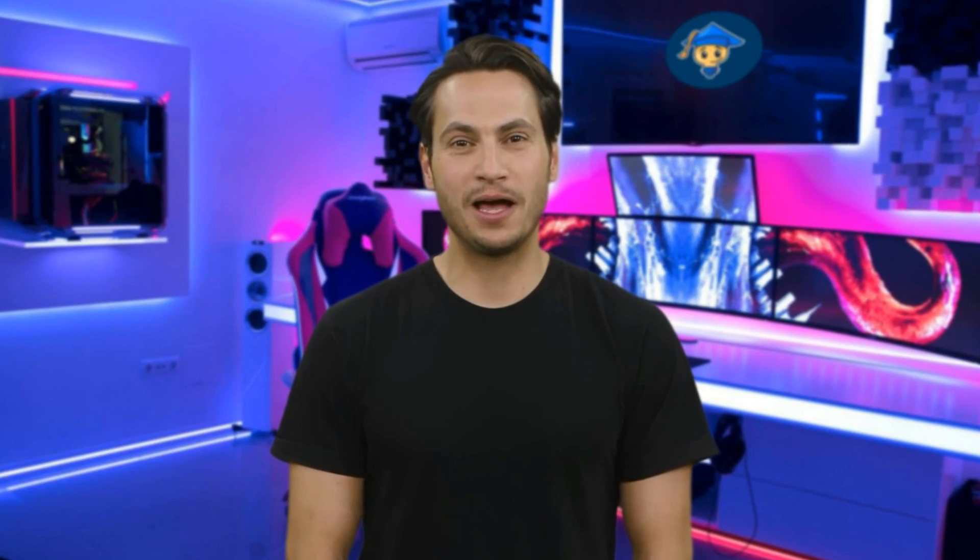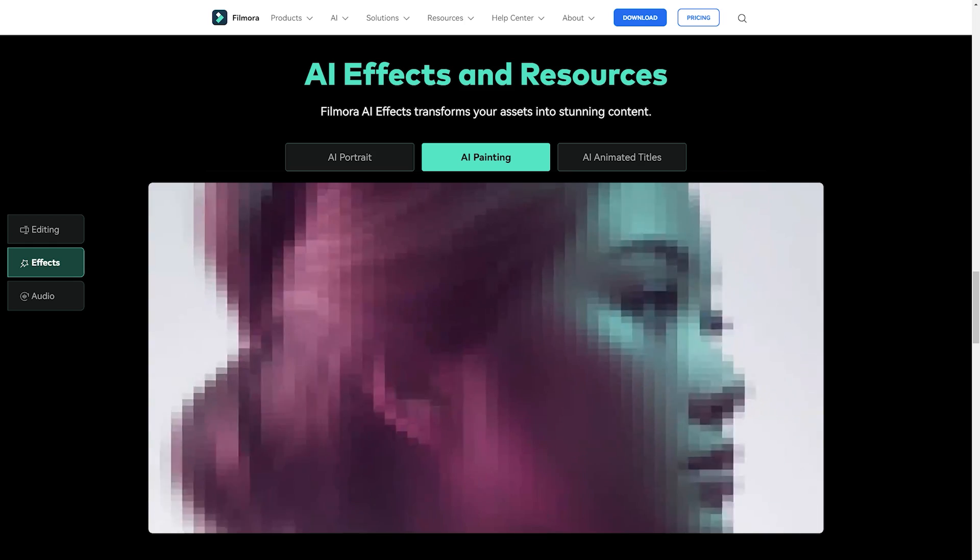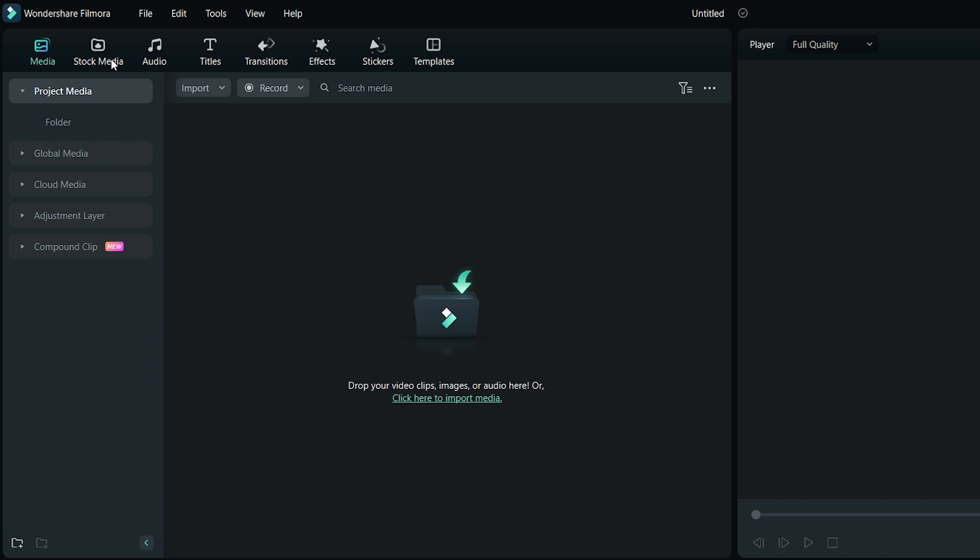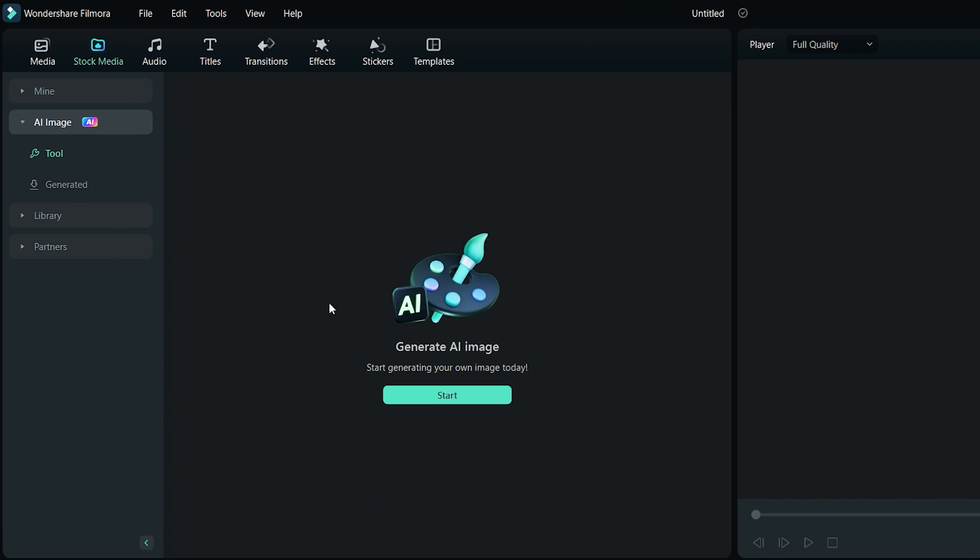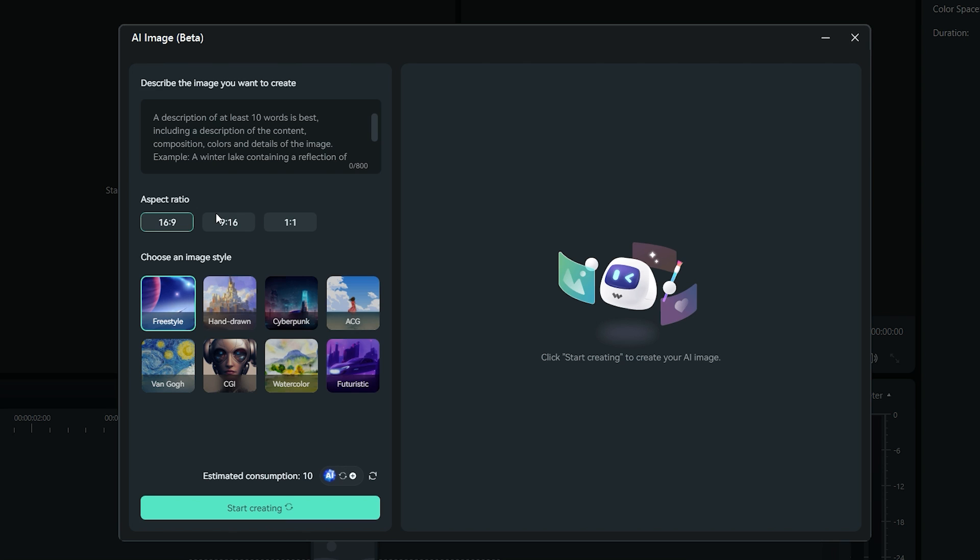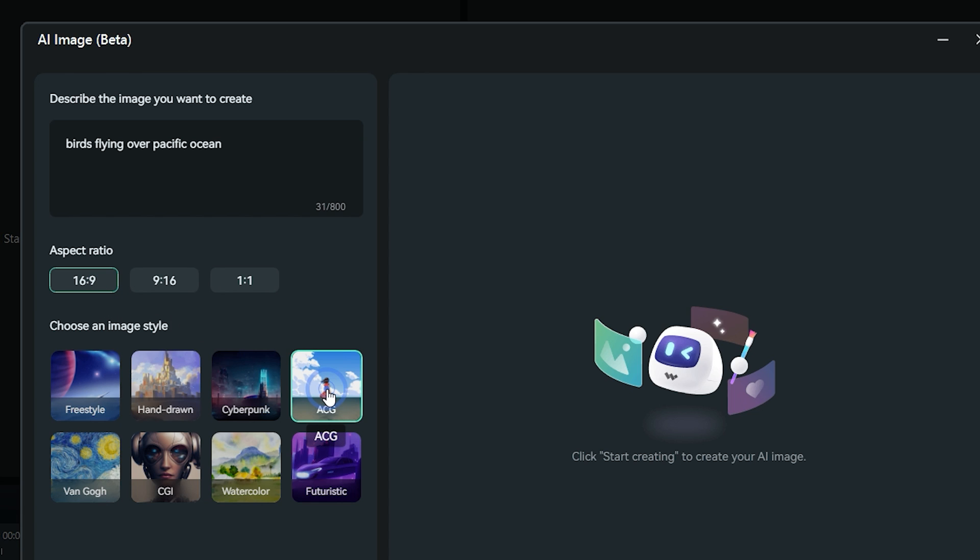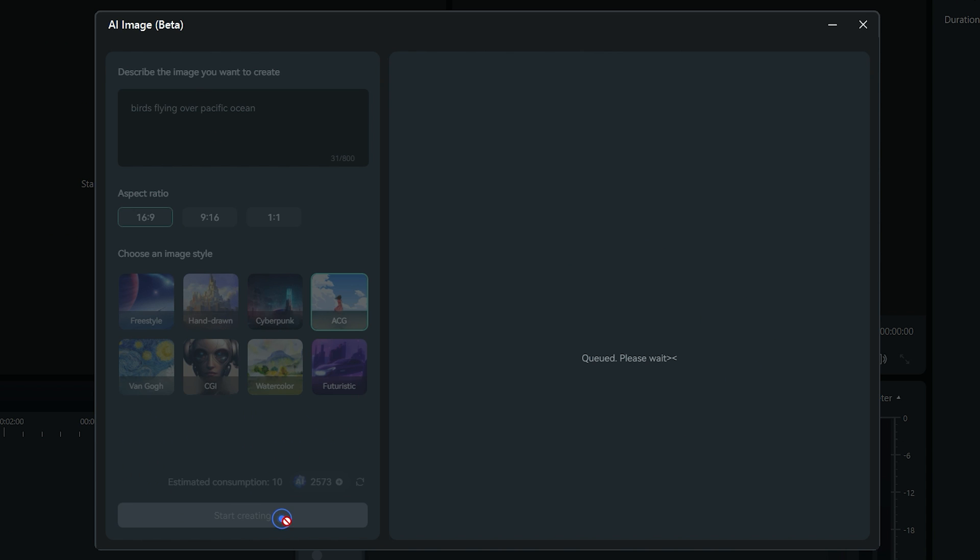Now you might be wondering, what about the AI image generation? Well, Filmora 13 can do that as well. Simply go to stock media tab and click on AI image. Then click on the start button to open up the AI image generation panel. Here you can write your prompt in the natural language, set an aspect ratio for the image, and choose an image style from here. Click on start creating button to let the AI generate the image.